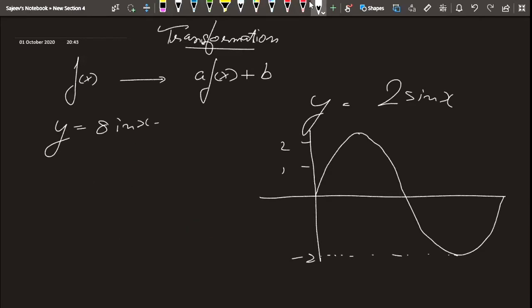We can conclude that the maximum value of sin(x) is 1, so the amplitude of the wave for 2sin(x) is 2 times the maximum value of sin(x), which is 2 × 1 = 2.